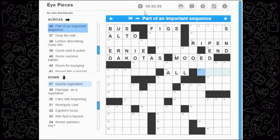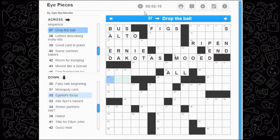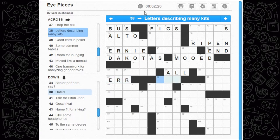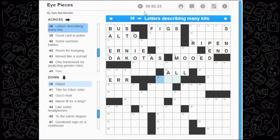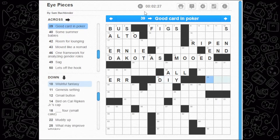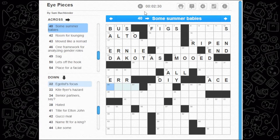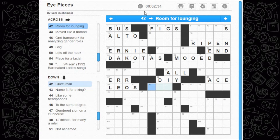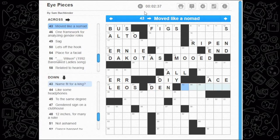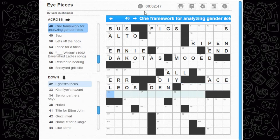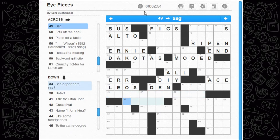Part of an important sequence — I'll be honest, I have no idea. Drop the ball — could be some sort of error, right. Letters describing many kits — DIY, do it yourself, possibly. Good card in poker — how about an ace. Some summer baby scroll — Leos. Room for lounging — that's the den perhaps. Moved like a nomad — I'm not sure.